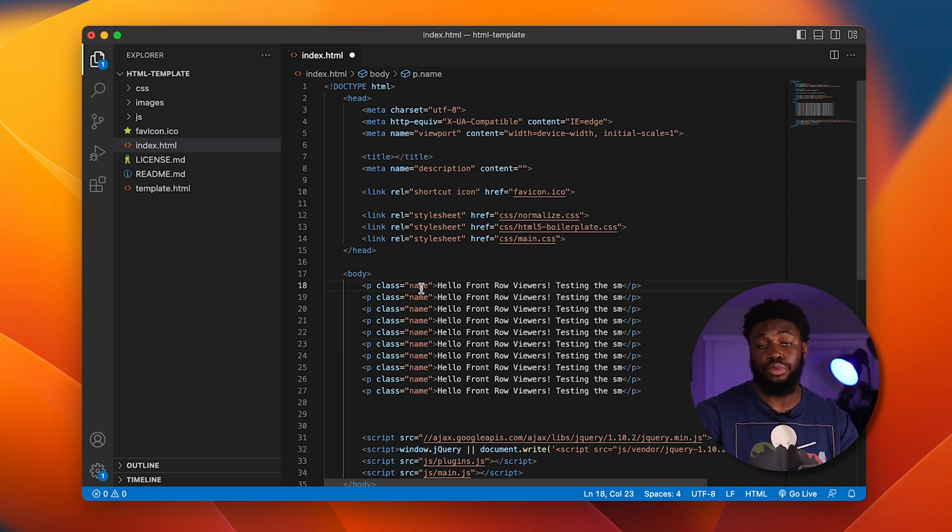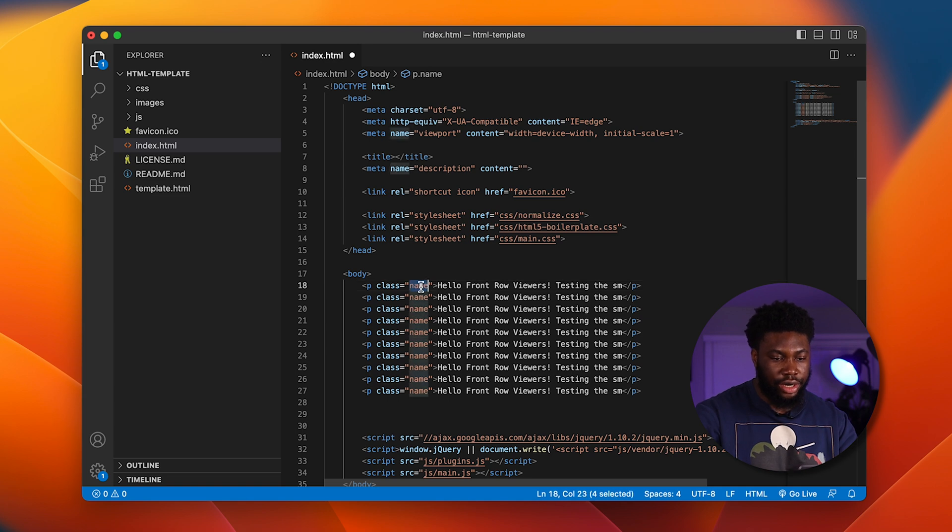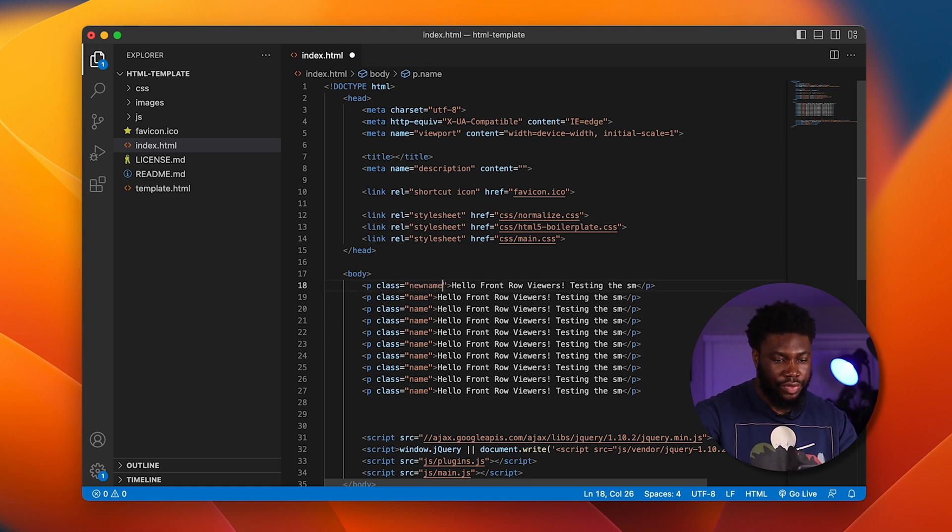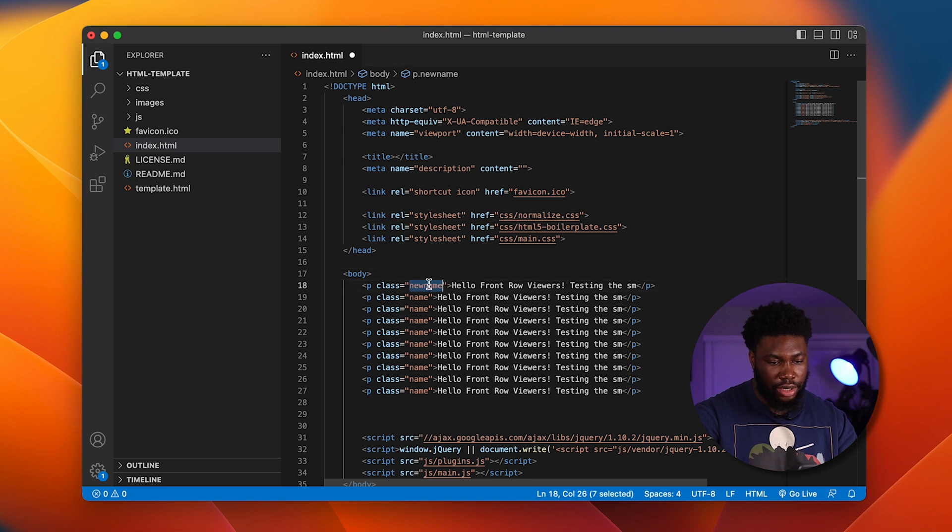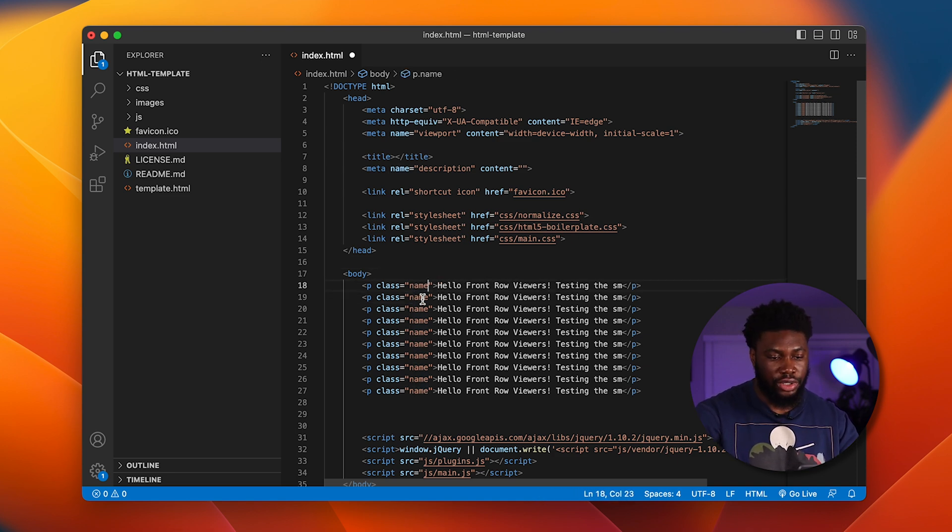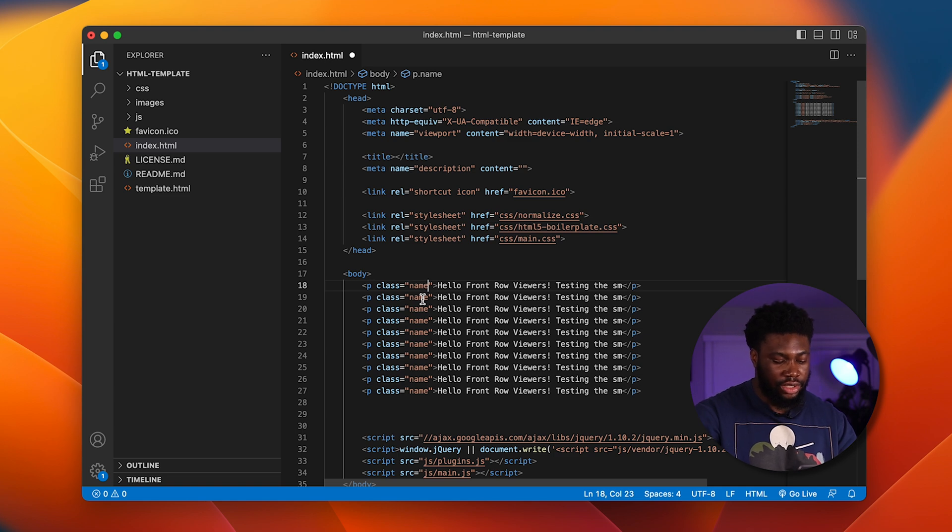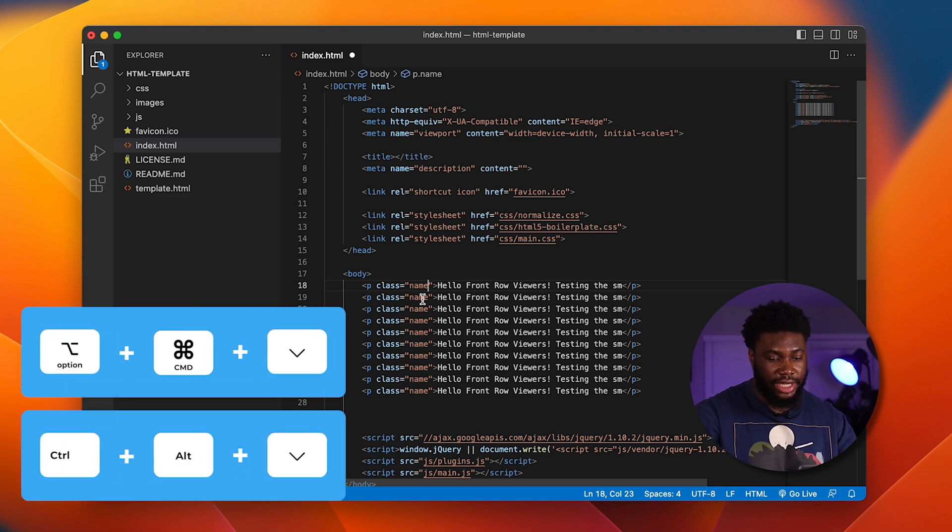Now let's say for some reason we want to change the class names on all of these. We can either highlight the name, change it to the new name, and then go down here, copy this and then keep replacing it. What we can do is put the cursor at the end of the line and hit Option Command and down arrow.